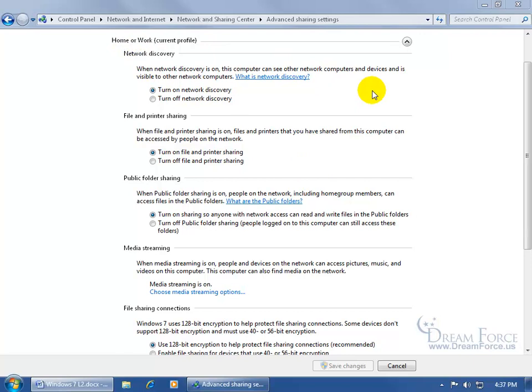First, the Home or Work profile. The first option is to turn on Network Discovery. You want to make sure you have that turned on if you want to have access to other computers that are sharing folders on the network. It explains right here that other people can see you on the network, and by the same token you can see other computers and devices. If you turn it off, nobody else can see you on the network and you can't see anybody else, so you won't have access to their shared folders.